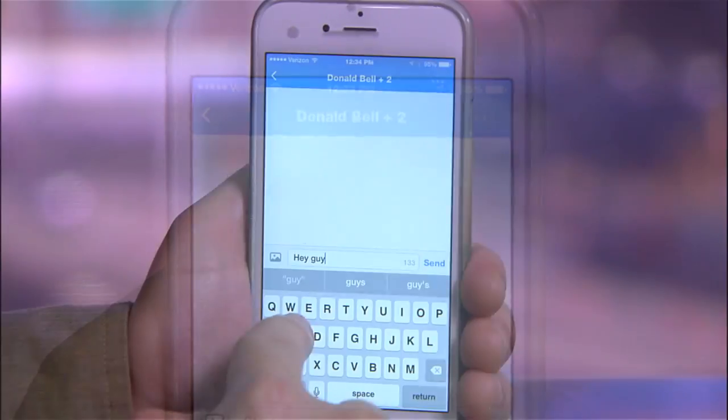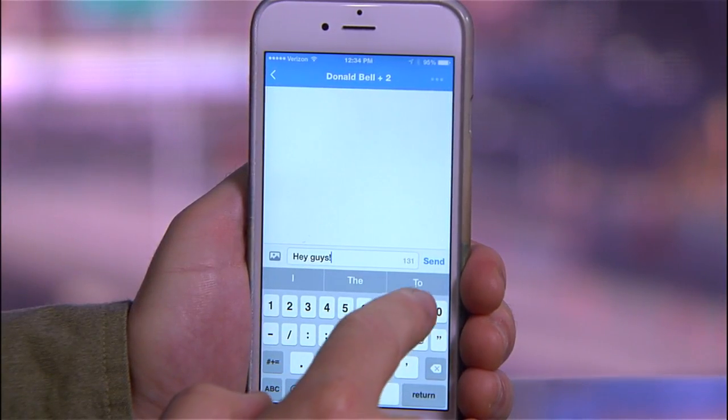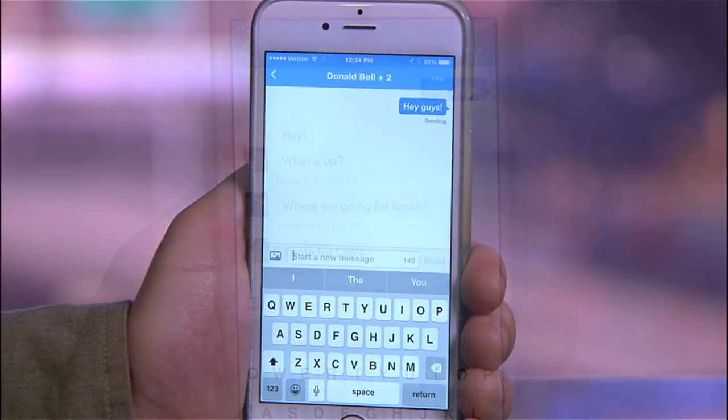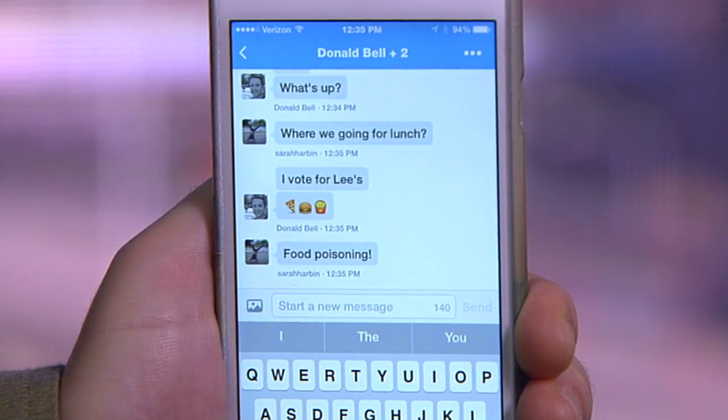At the bottom of the screen, you can compose your message, and as people reply, you'll see the conversation unfold up here, just like any kind of group text conversation.